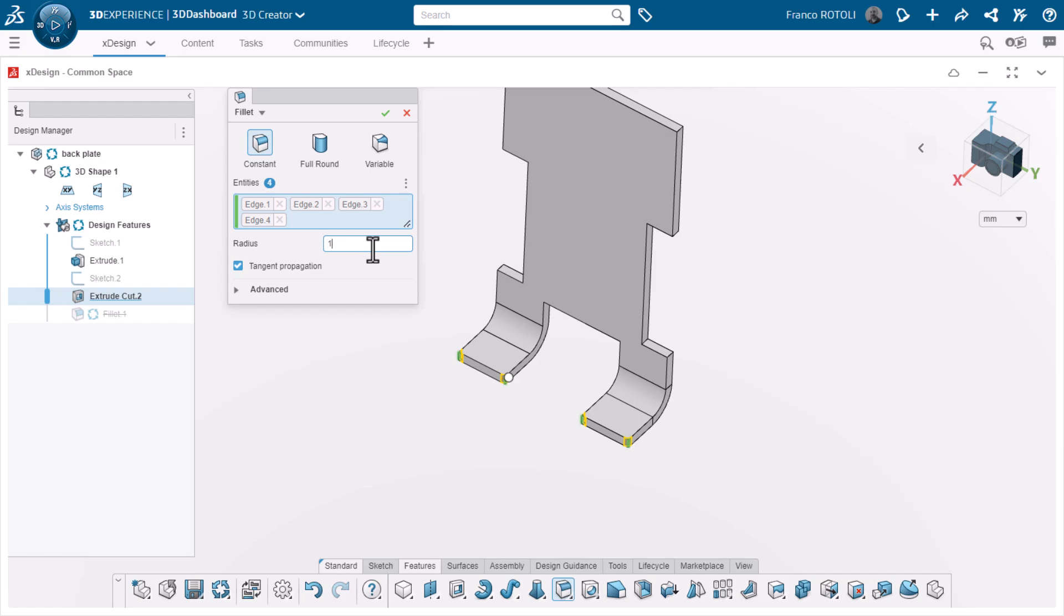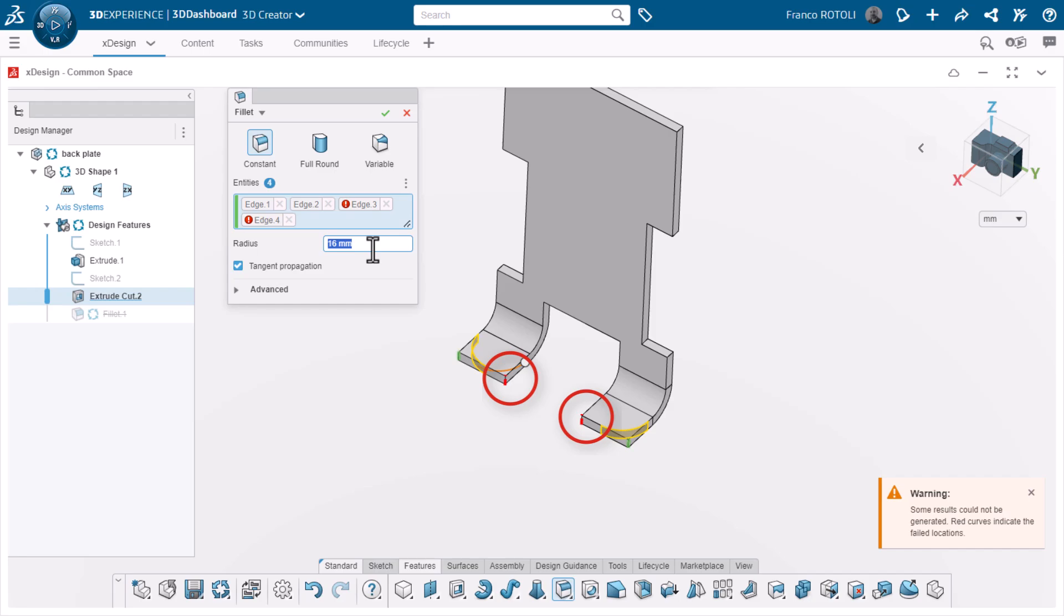Now these are the suggestions that I want. Notice if the fillet radius I choose is too big or will otherwise not work, XDesign shows me which ones will not work. In this case, I'll just change the radius to 12 millimeters.